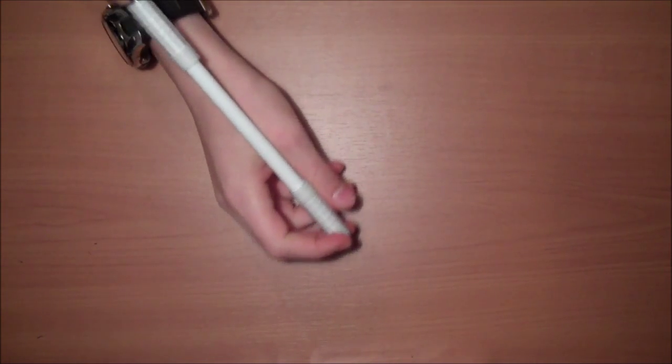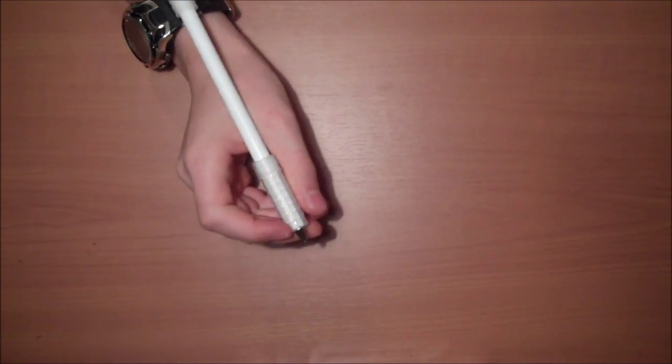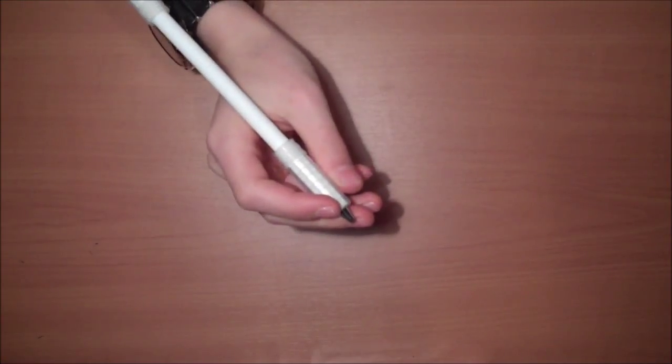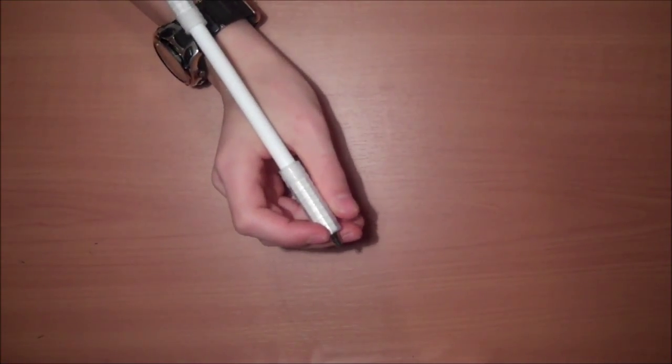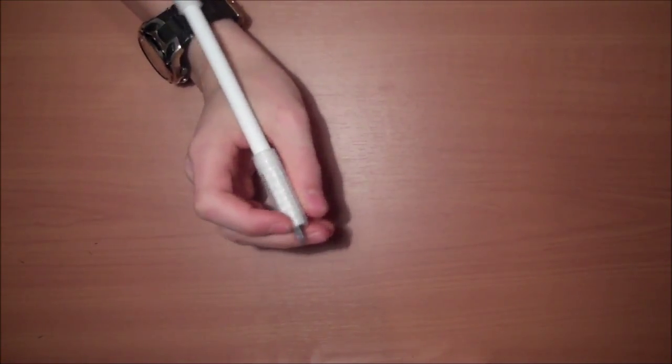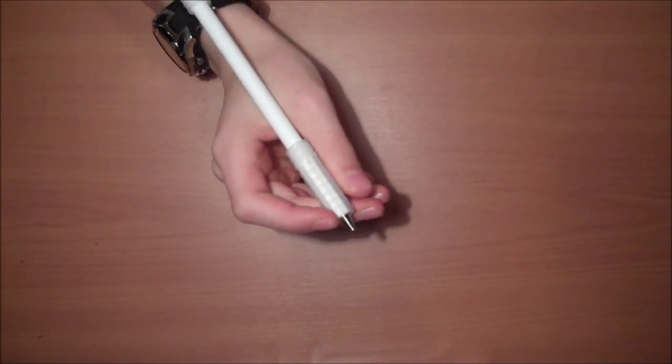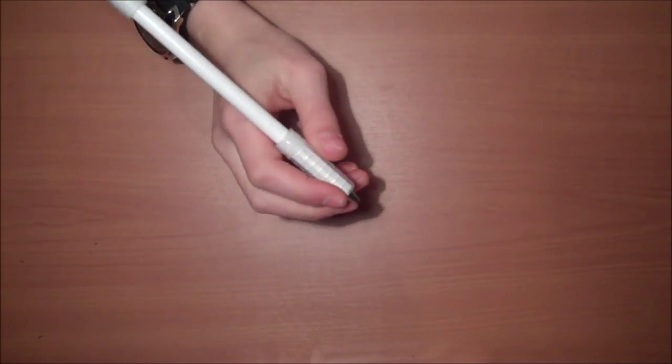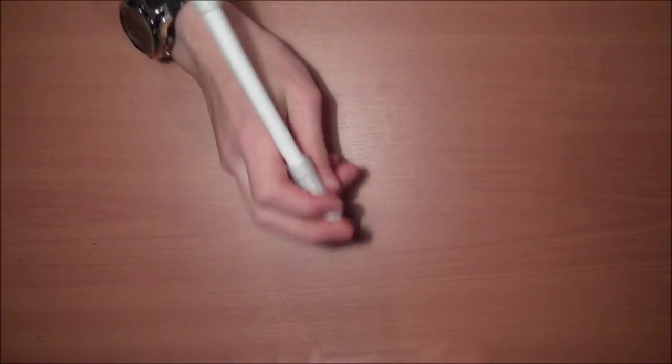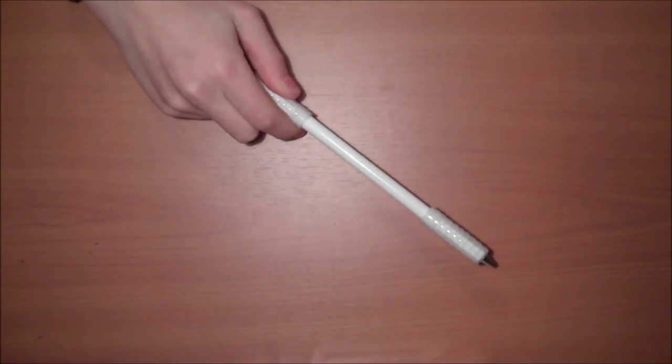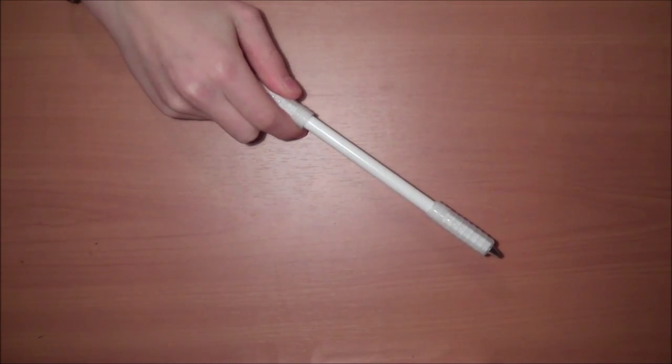All right, so this is our tutorial for the double infinity, which looks like that. And to do this, you need to know what a single infinity is and how to do it, and if you haven't seen my tutorial for that, it's going to be right there.